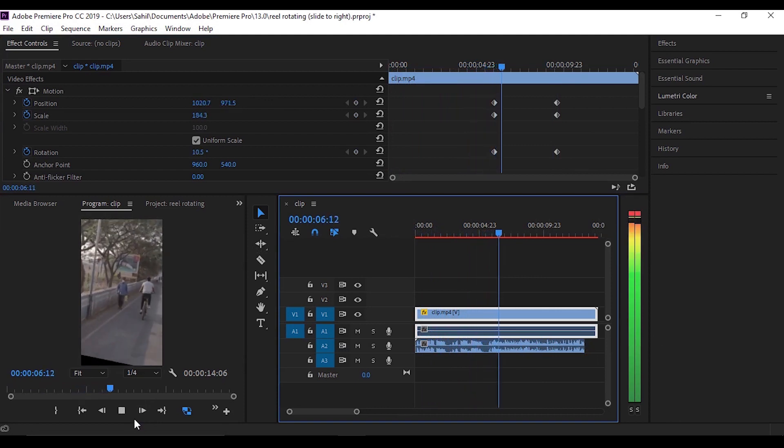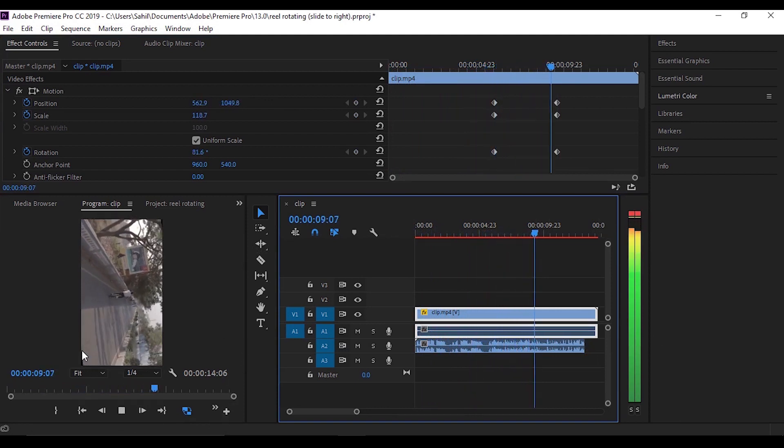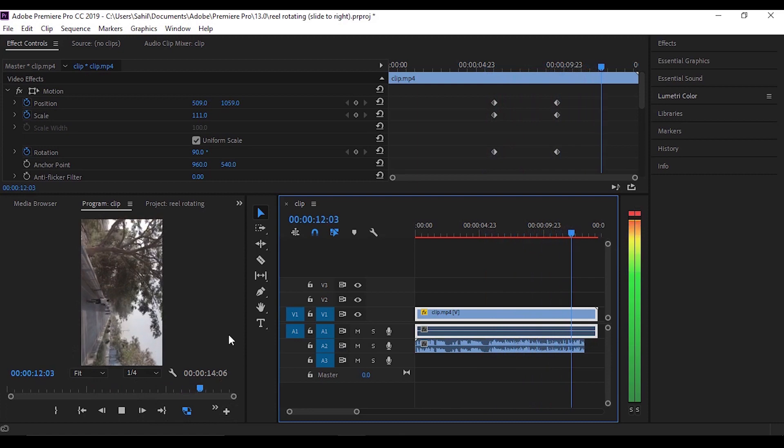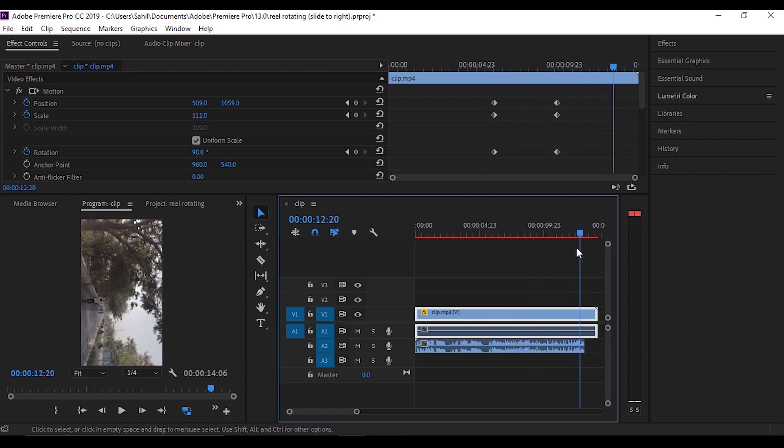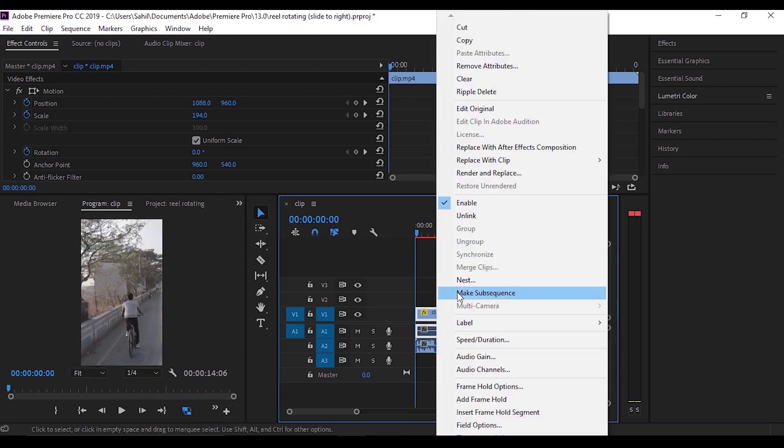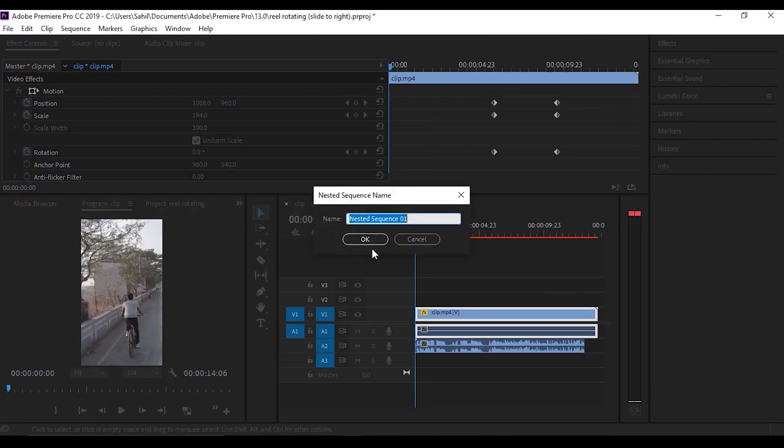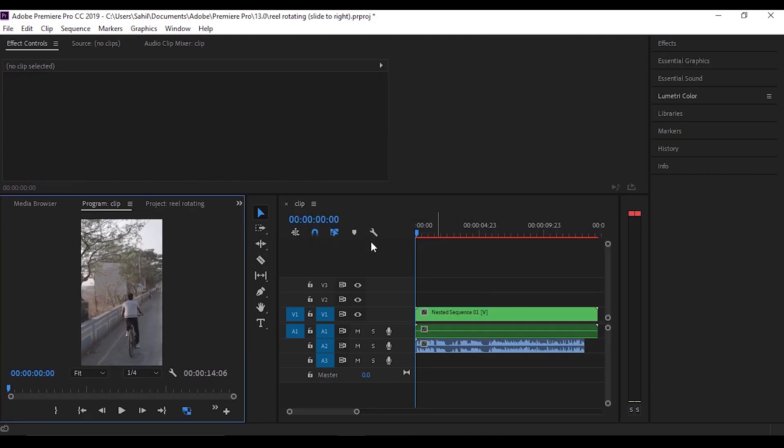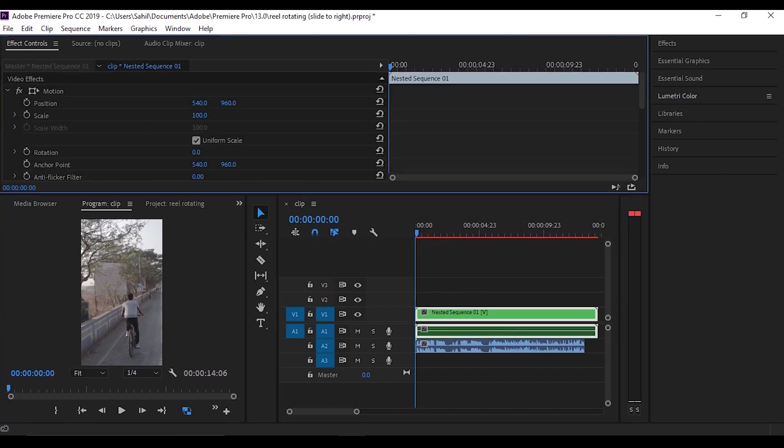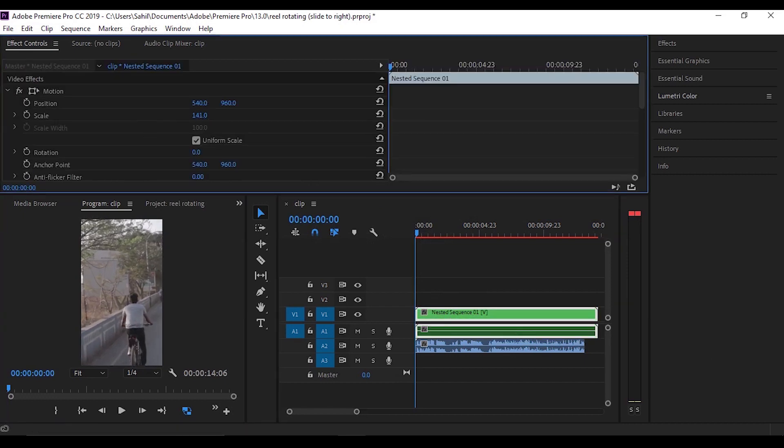Yes, we have got our effect but there is one error—we're getting this black background in between. To fix this, just nest the clip.